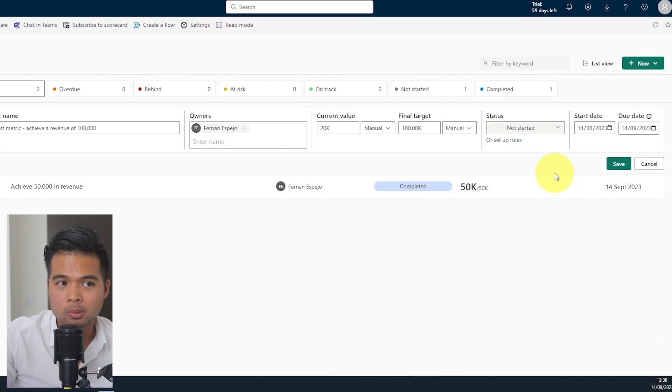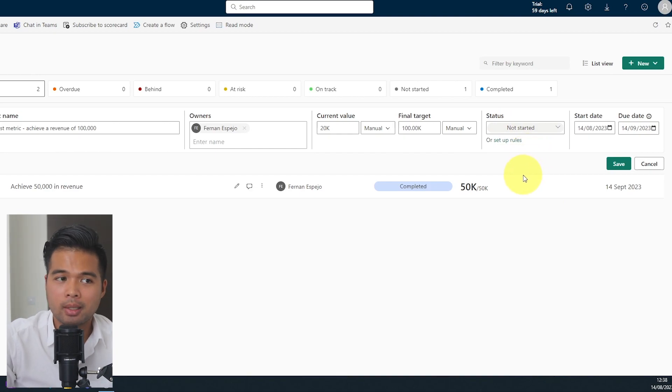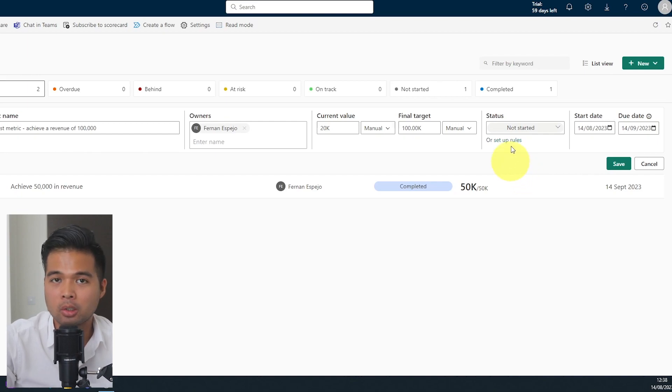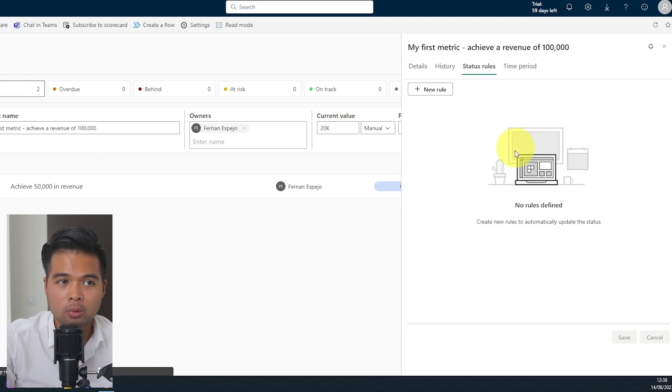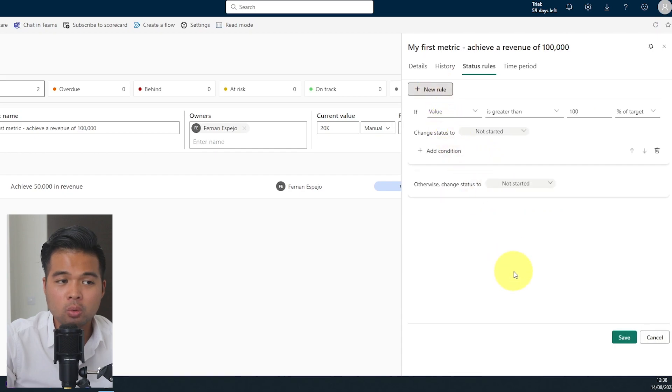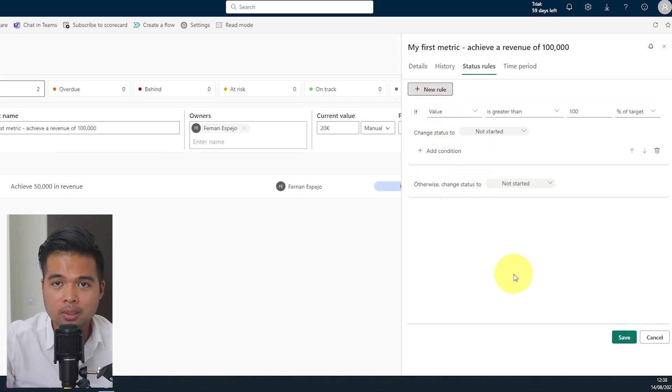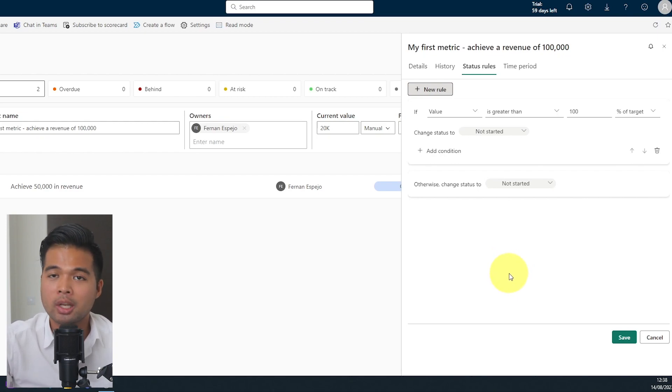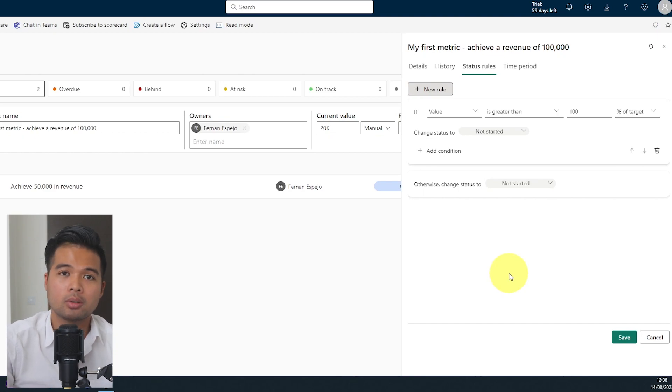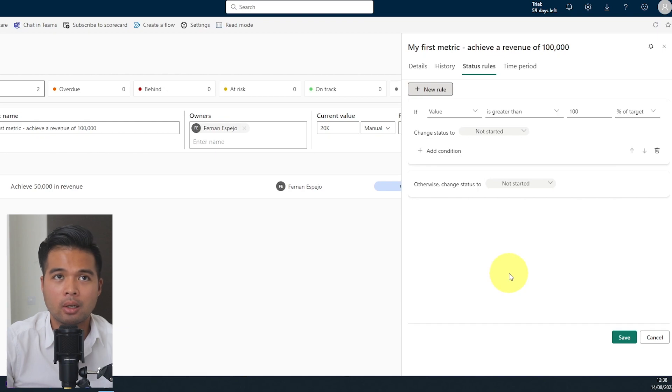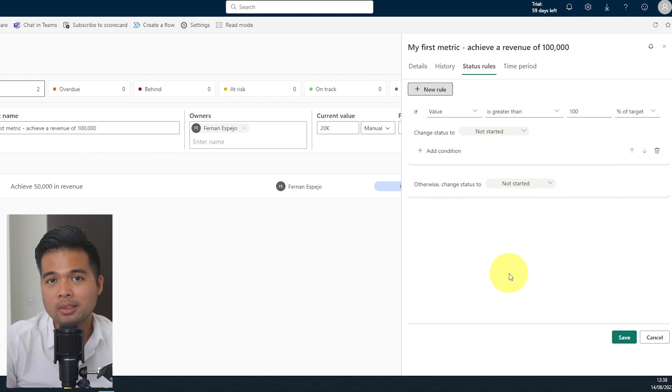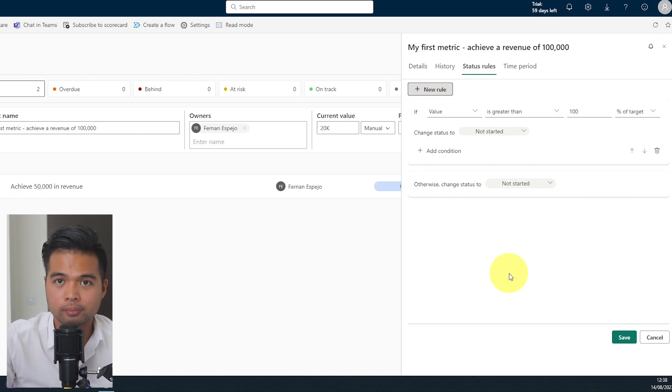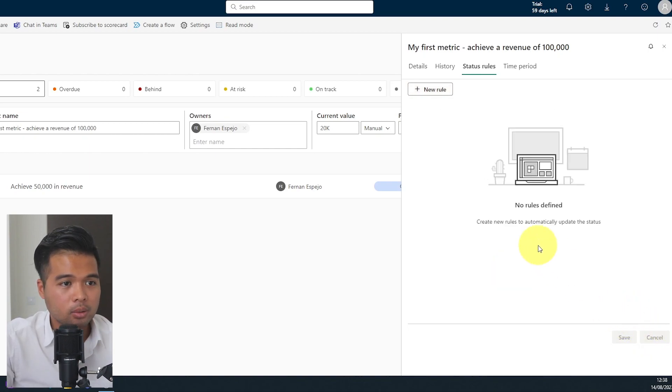So along with that, statuses are also flexible in a way that you can set up rules for them. That means that you can set their statuses automatically based on certain values that you have within your metric. So if you click setup rules here and you can click new rule, you will see that you can create an if and else statement here, which is all visual, very easy to use. And it will let you toggle or change the status of your metric based on certain conditions. So you can make it as automated as you want, which makes the check-in process a lot easier because that means that your users wouldn't have to do it manually for you.